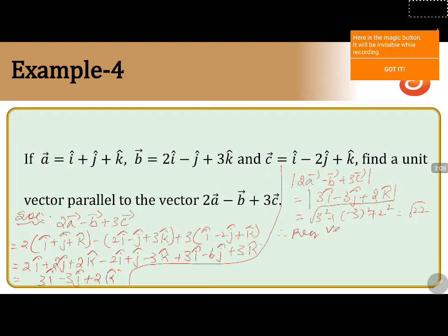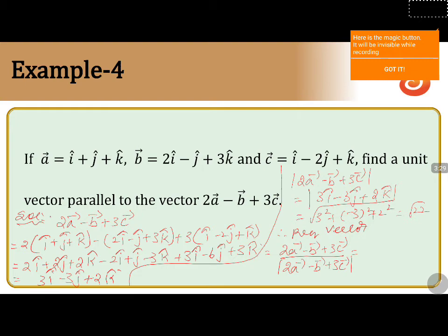Therefore, the required unit vector parallel to 2a minus b plus 3c can be written as (2a vector minus b vector plus 3c vector) divided by the magnitude of (2a vector minus b vector plus 3c vector). That equals (3i cap minus 3j cap plus 2k cap) divided by root 22. This is the unit vector parallel to the vector 2a vector minus b vector plus 3c vector.